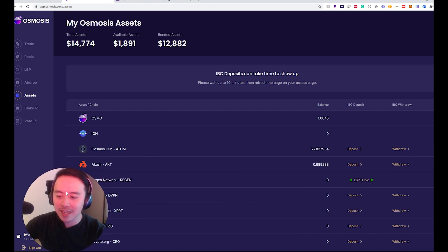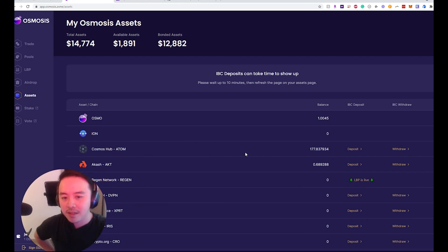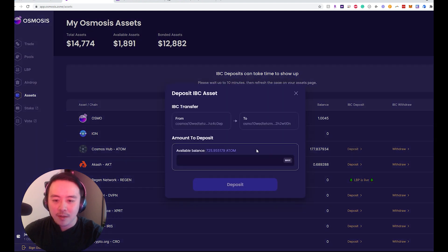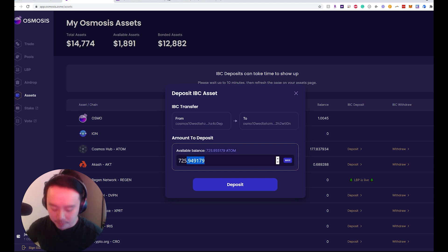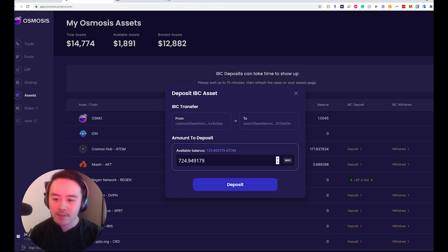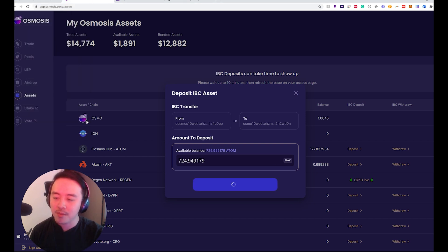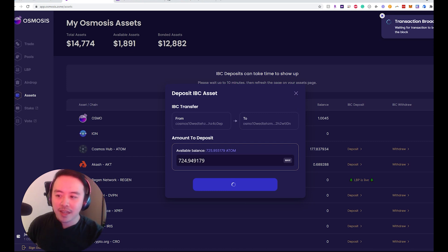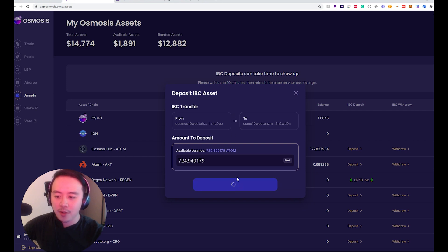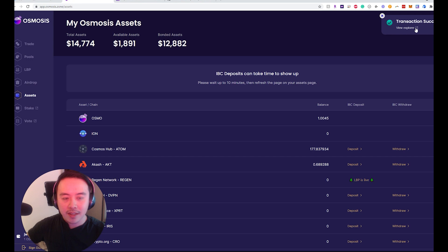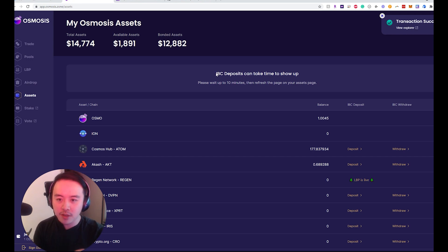Let's take a look at that. We have to do the Cosmos IBC deposit. My Keplr wallet has 700 ATOMs, so let's keep just a little bit for gas and deposit the rest into the IBC assets. Hit permissions, just approve, it'll broadcast — we'll take a quick second — and the transaction is successful. It says you may have to wait up to 10 minutes for it to show up on the IBC deposit.